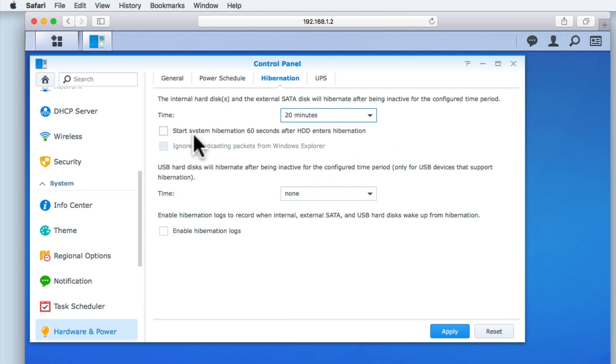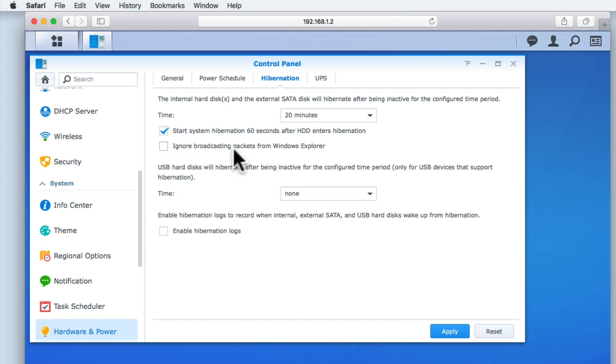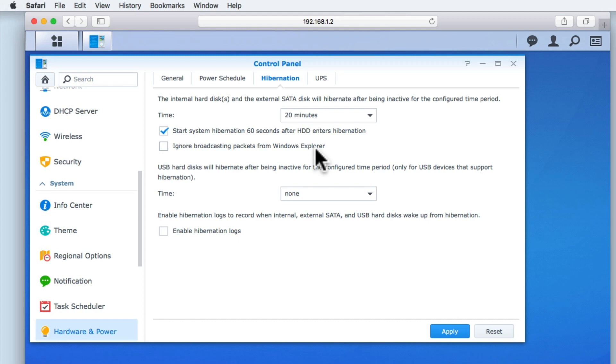Start system hibernation 60 seconds after hard drive enters hibernation. When enabled, we will activate ignore broadcast packets from Windows Explorer. Both options relate to having our NAS automatically enter hibernation mode one minute after the internal hard drives have already entered their hibernation mode. If we were to enable these functions, we would be able to further reduce the power consumption of our NAS, as these options will cut off the power to the hard drives, stop CPU activity, stop all internal fans and turn off the LEDs to the LAN ports.